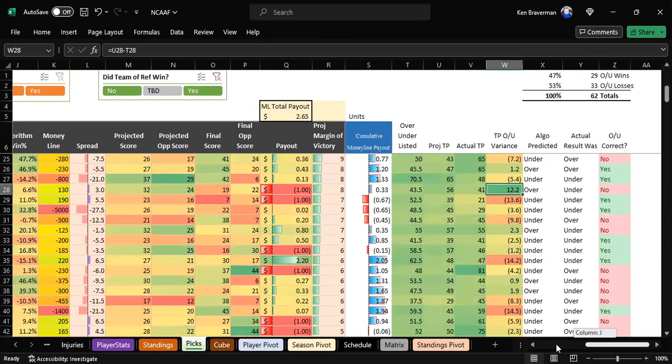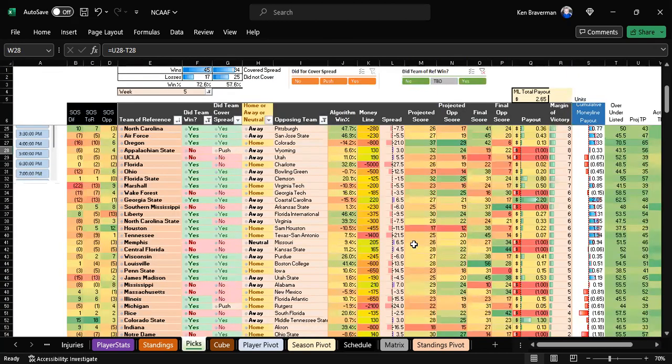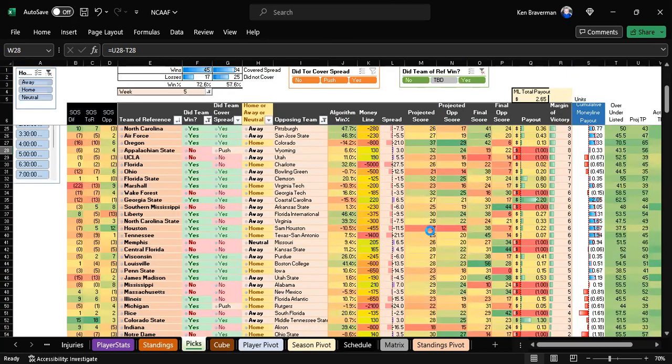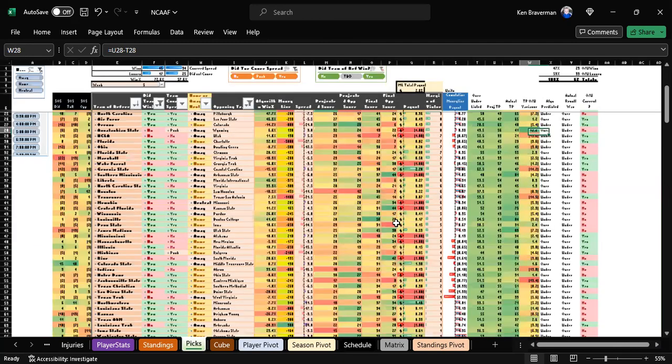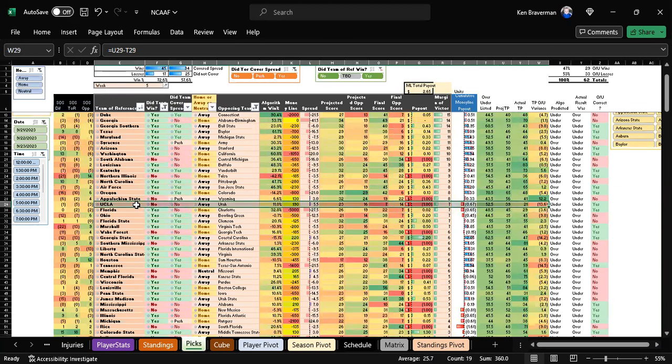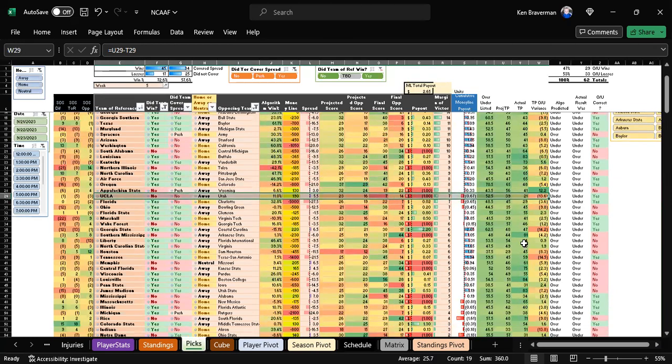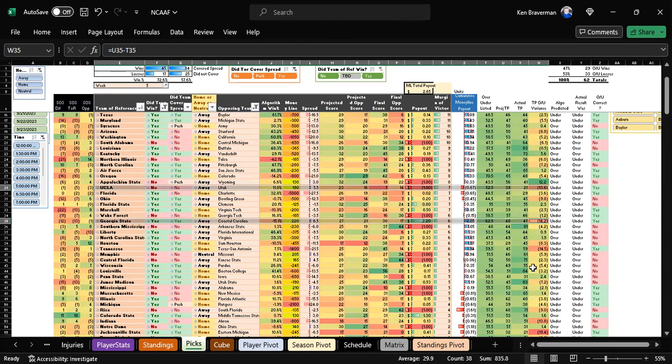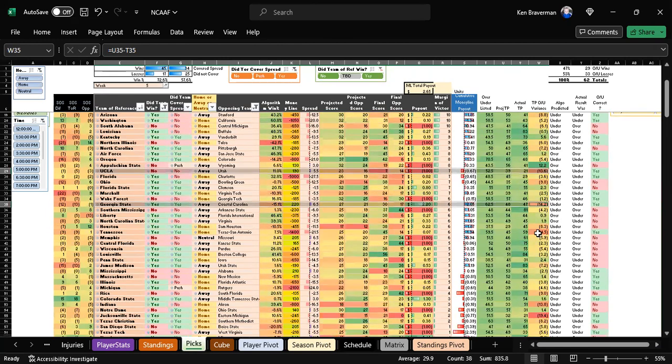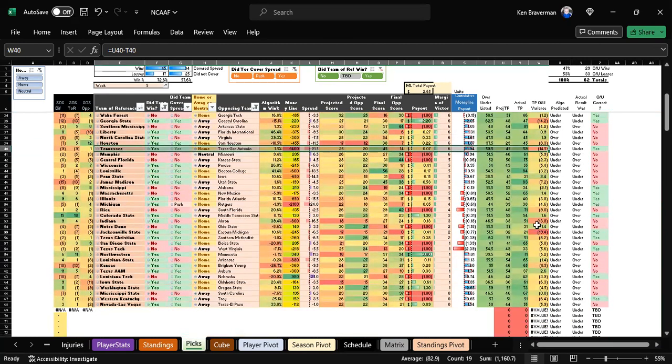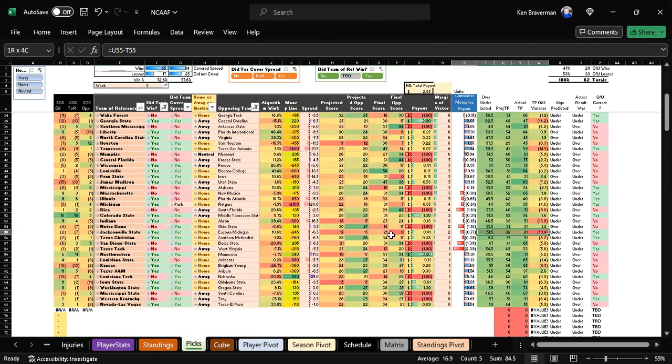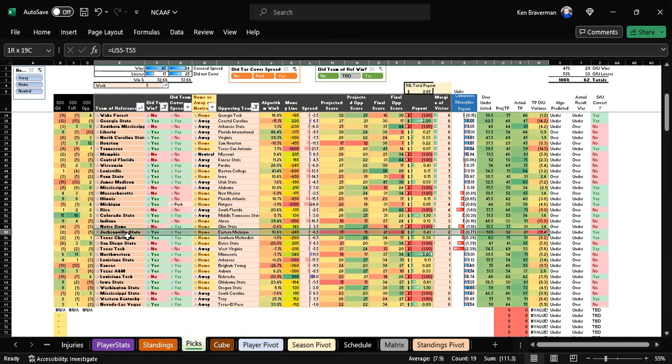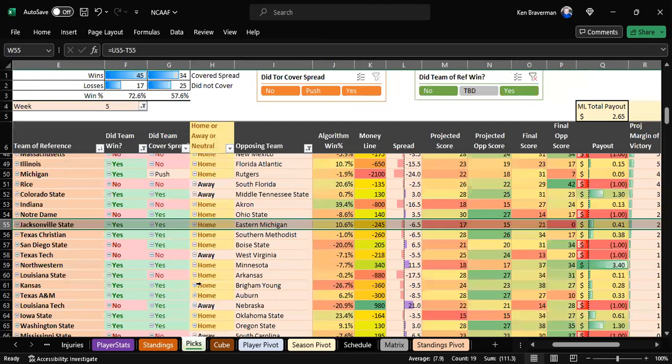The unders were crushing life. We hit the Jacksonville State game, the UCLA game, the Georgia State game from Thursday night, the Tennessee game which barely stayed under 59 and a half at 59. The Jacksonville State game, the lowest one of all, ends up only having 21 points in it.